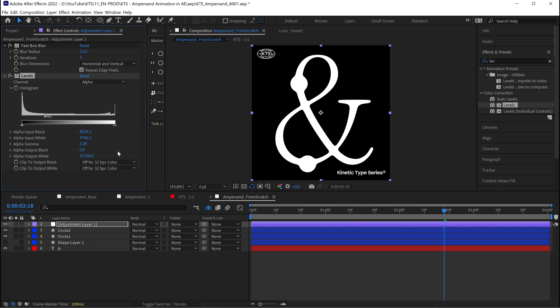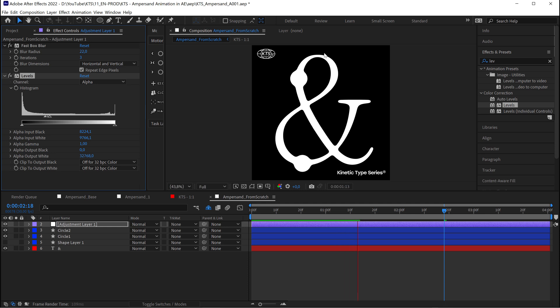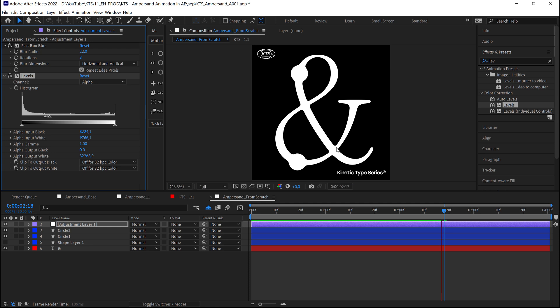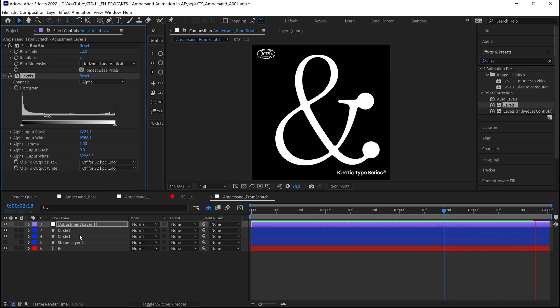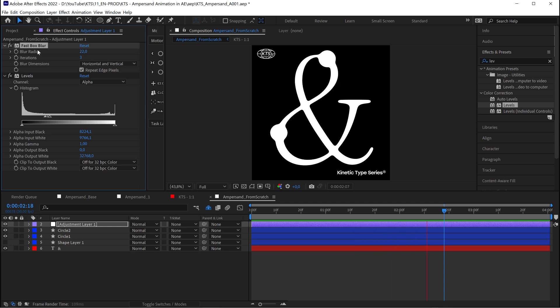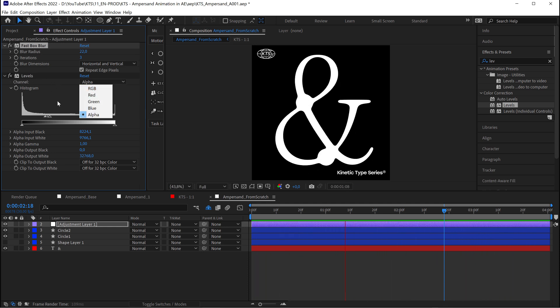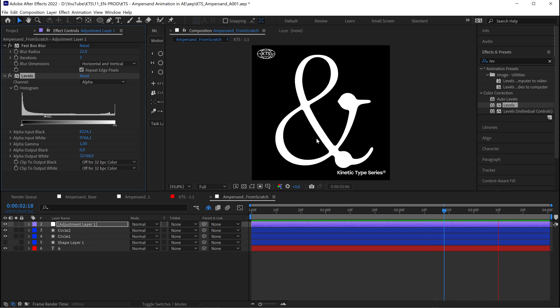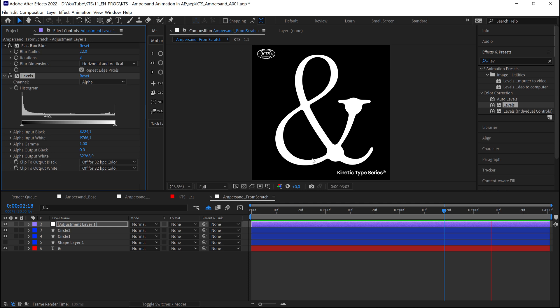So I think this is very very cool. It's kind of soft. And you see this feeling of this being kind of liquid. So I really love that. So you see how easy this was. Like just a simple position animation. We duplicated it. And then with the adjustment layer. The fast box blur and the levels with the alpha channel. And bada bing bada boom. We have this beautiful ampersand animation.